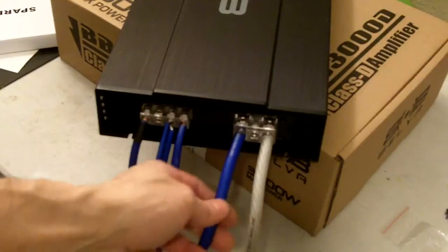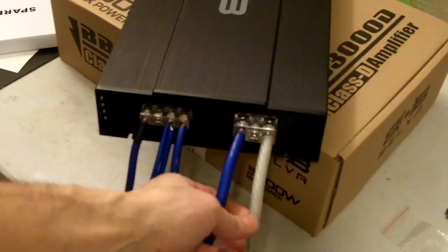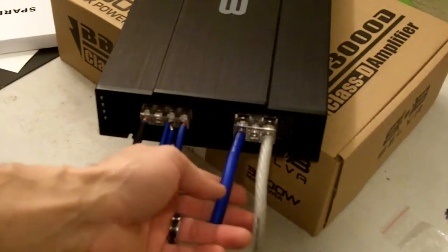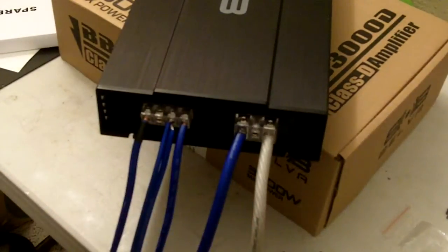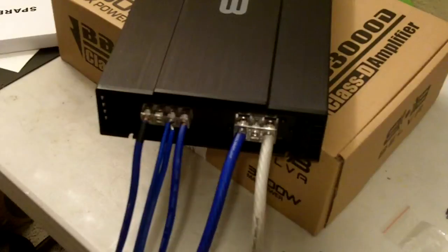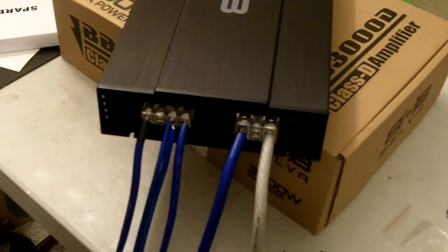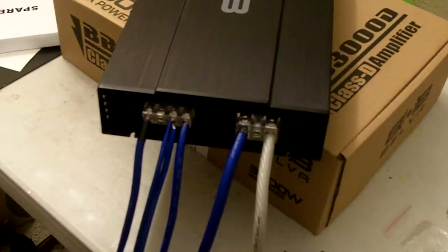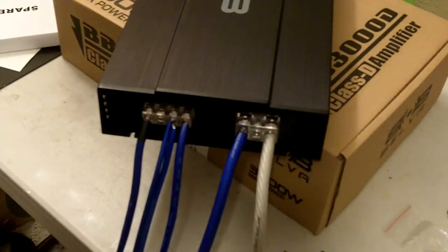And the battery and ground are 4-gauge. So anyway, I just want to show that video because everybody's always guessing. So now we know. All right, thanks.